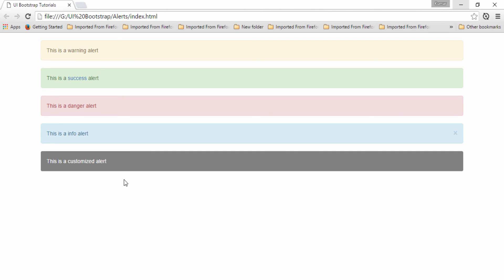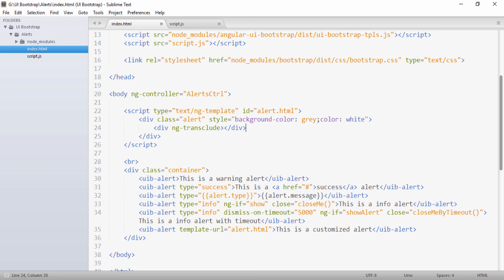Here you can see we have created our own customized alert with gray background and white font color. This was all about alerts in UI Bootstrap. Hope you liked this video — please like, comment, share, and subscribe to my YouTube channel. You can also visit my blog; the link is given in the description. Thanks, have a nice day.